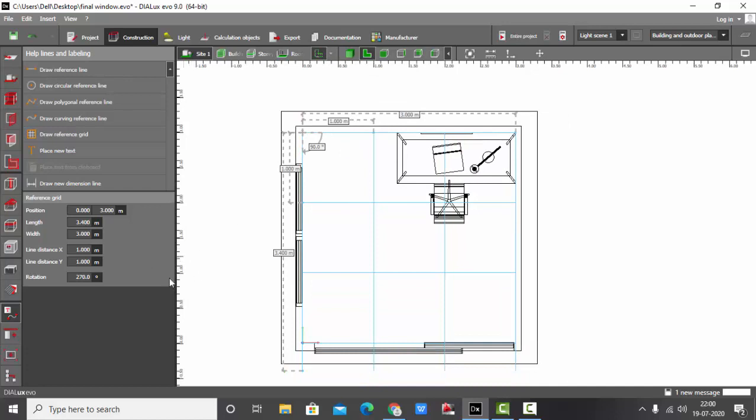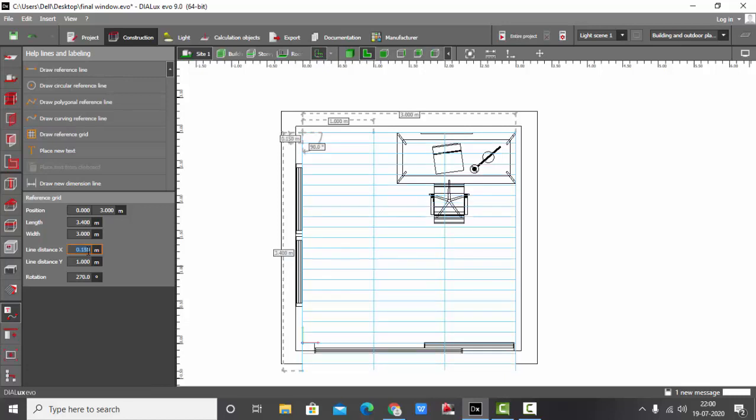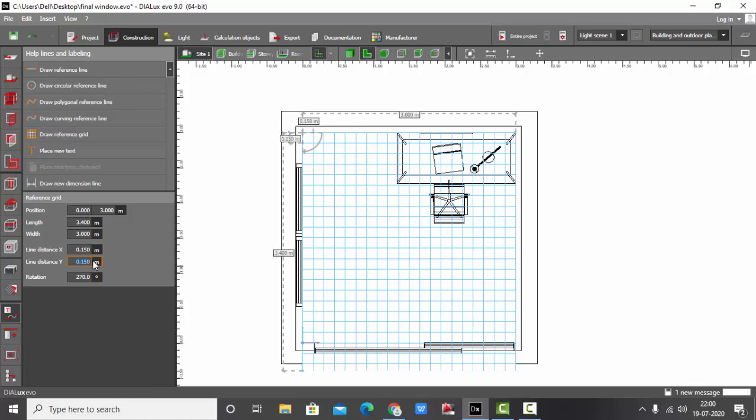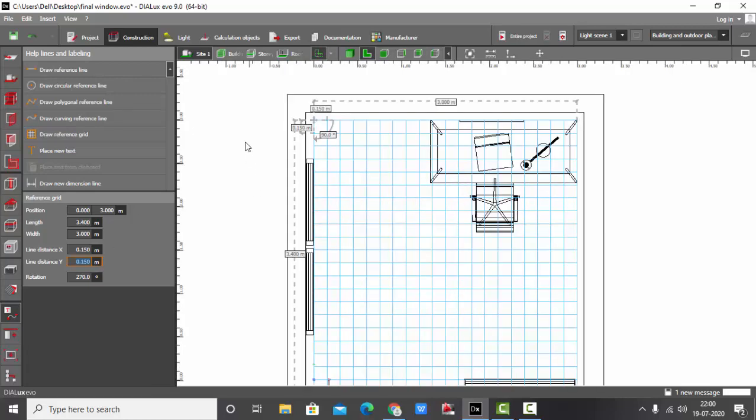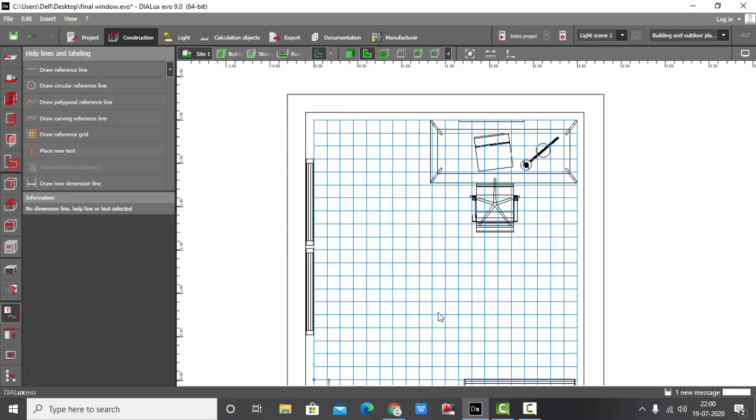Now this is of one meter but I want my pelmet to be small, maybe 150mm or 100mm. So I will make it as 0.15 meters on the Y-axis. So for measurements, my reference grid is ready.